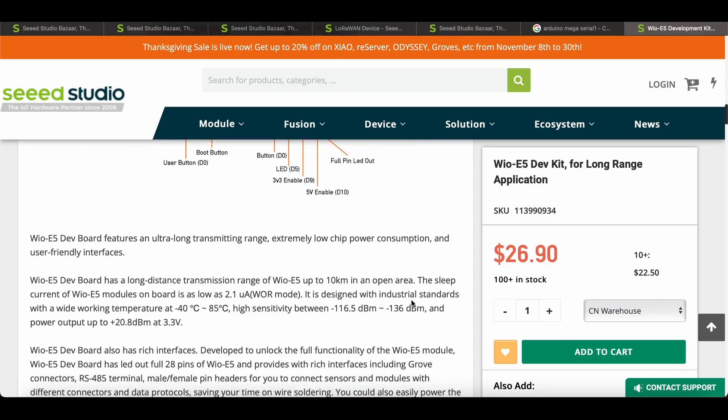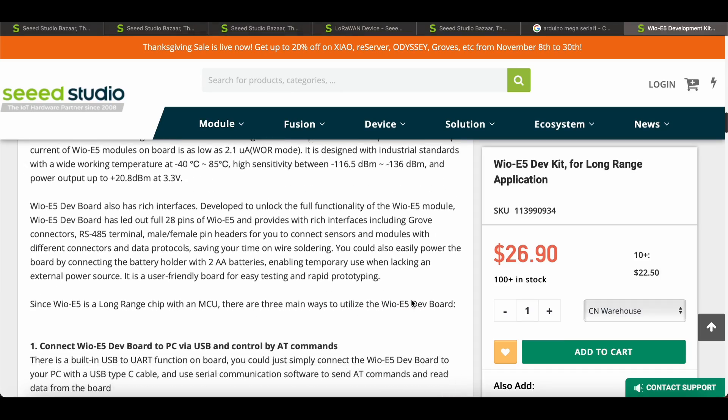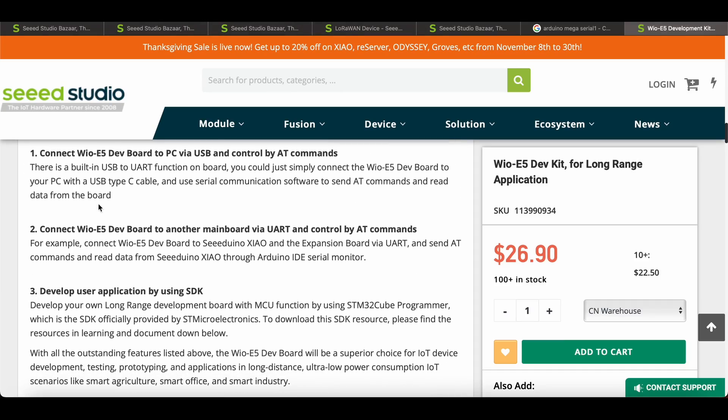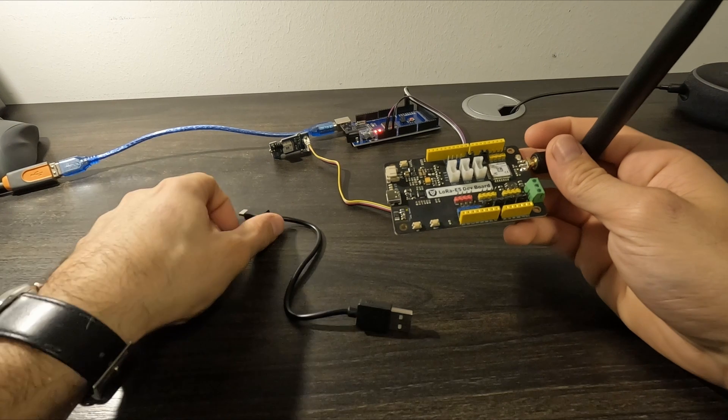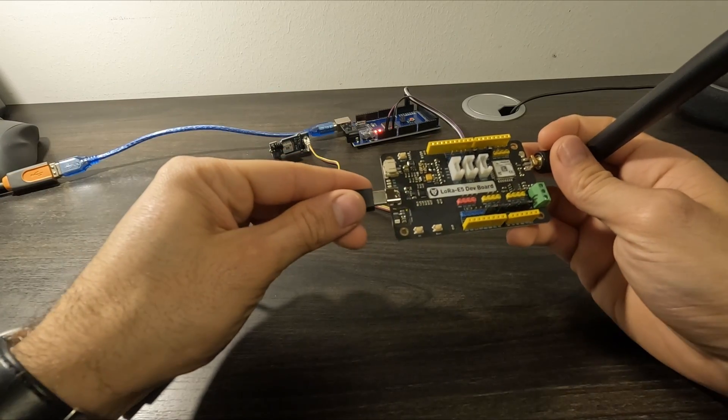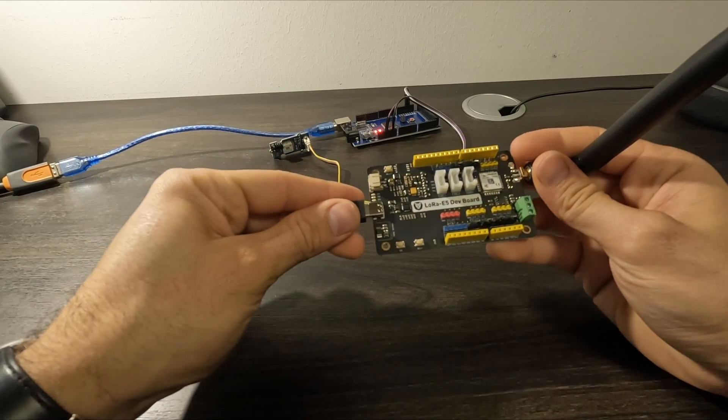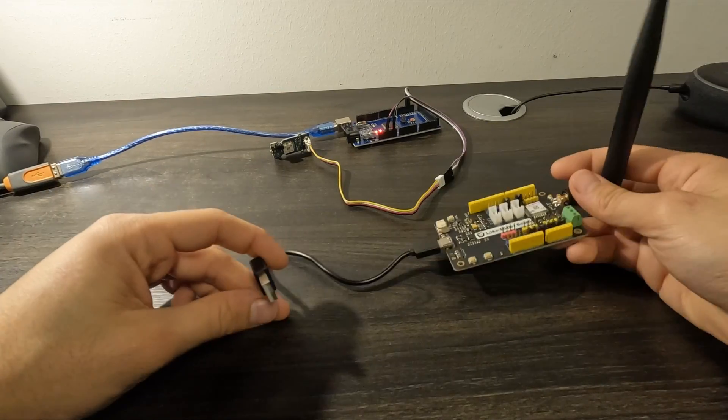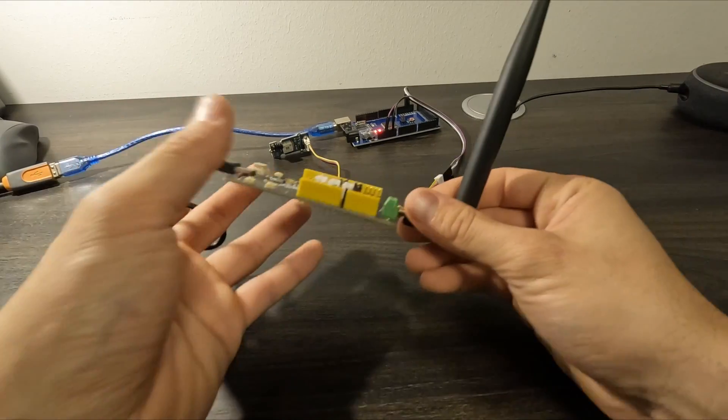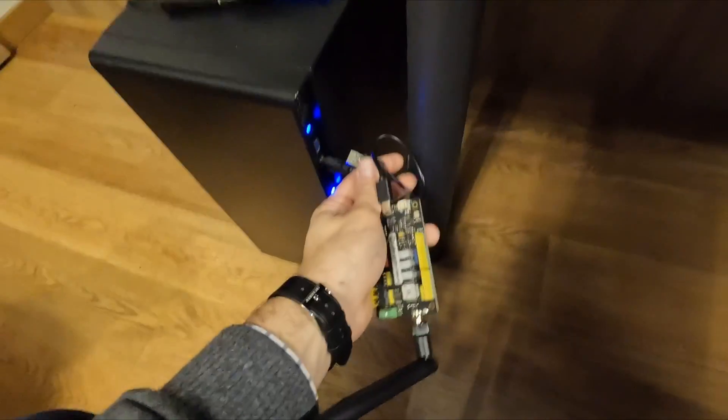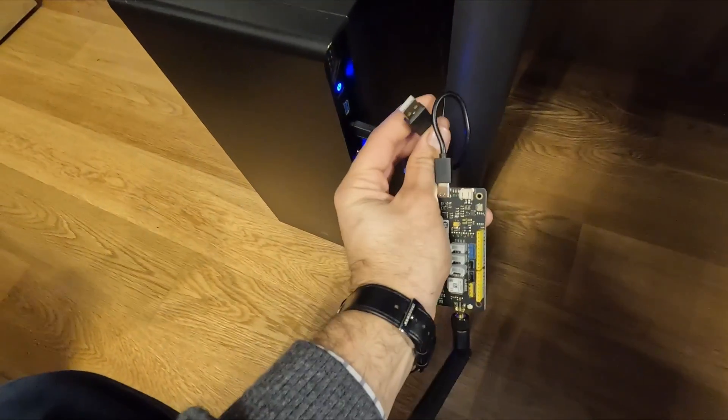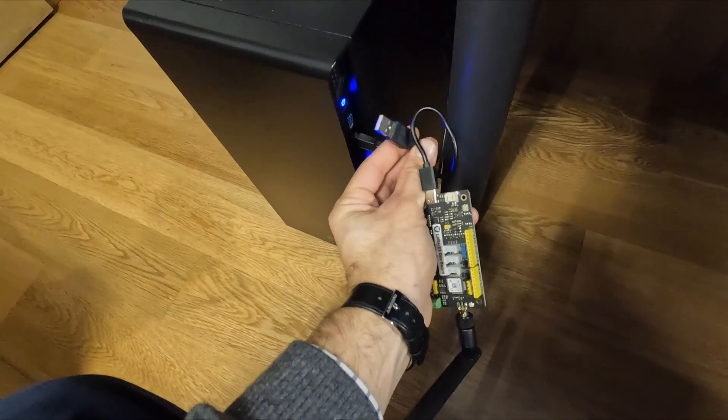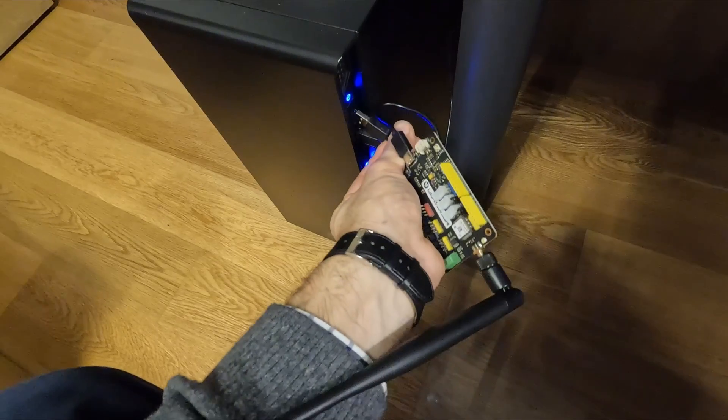The WIOE5 development board already comes with pre-flashed AT-command firmware so we're gonna be using that to test this module so the only thing we need to do is plug it in with USB. Stupid USBs, you always get them wrong.